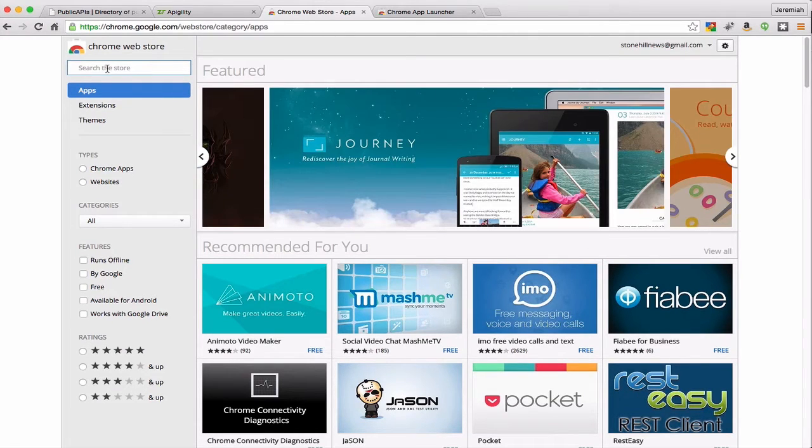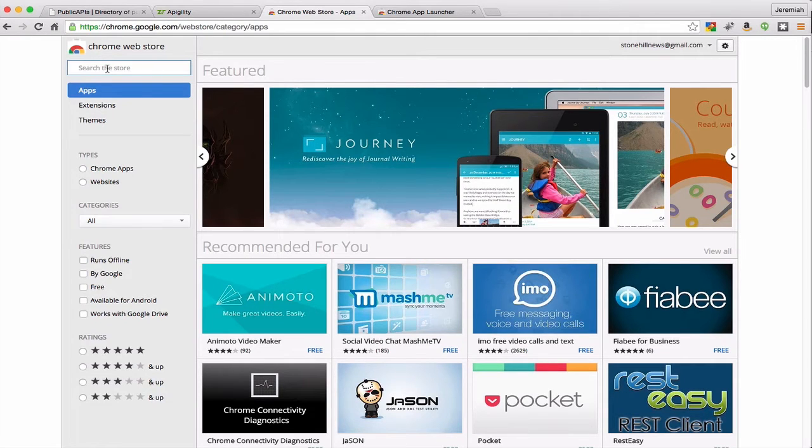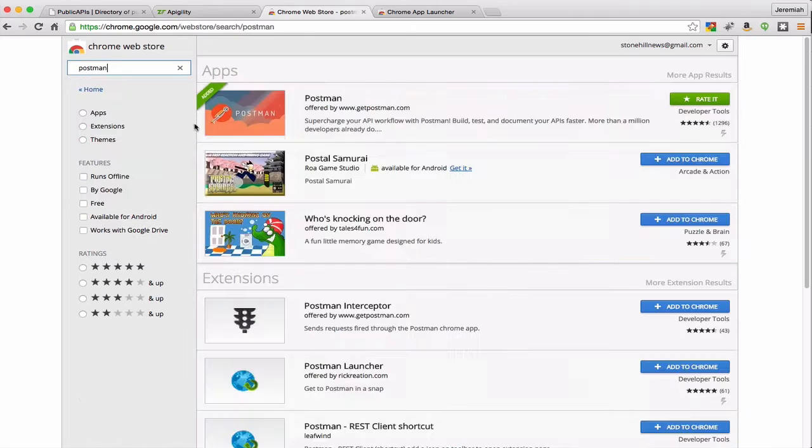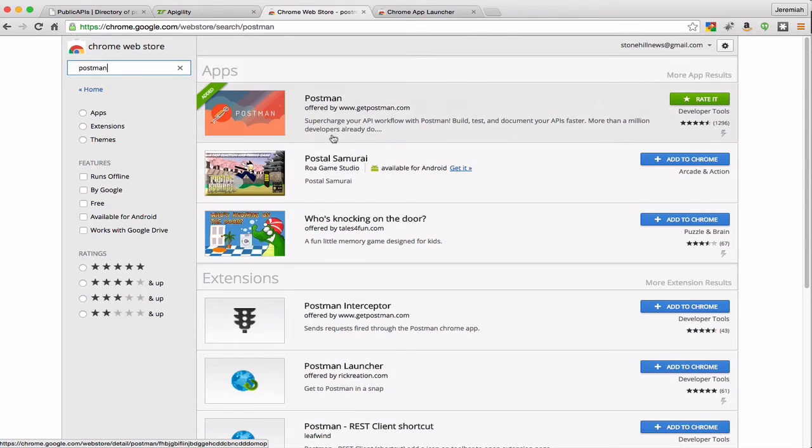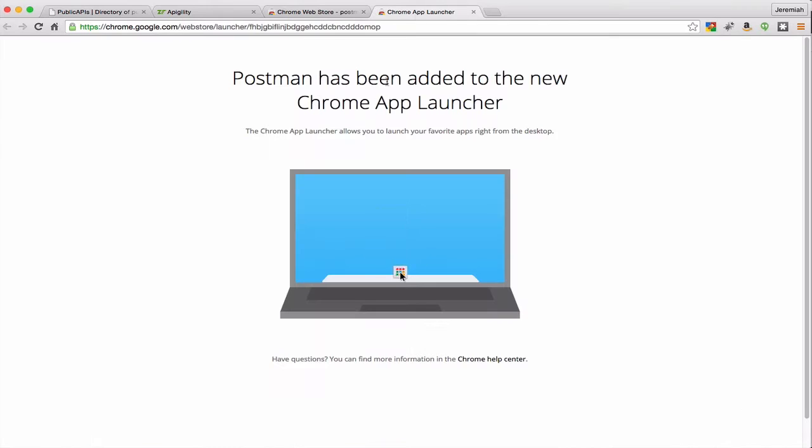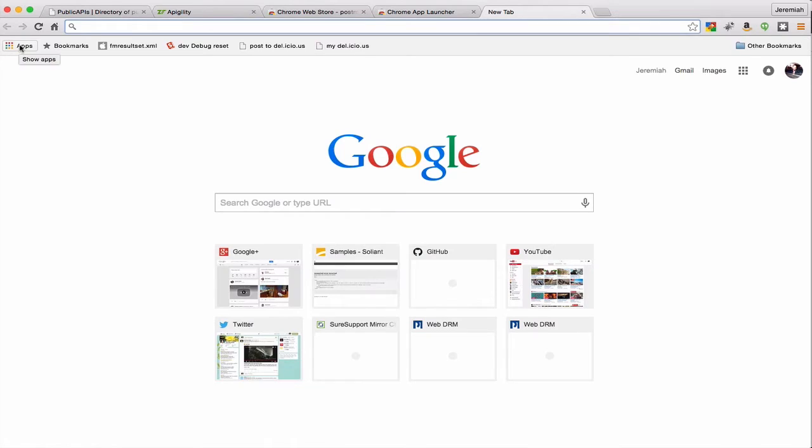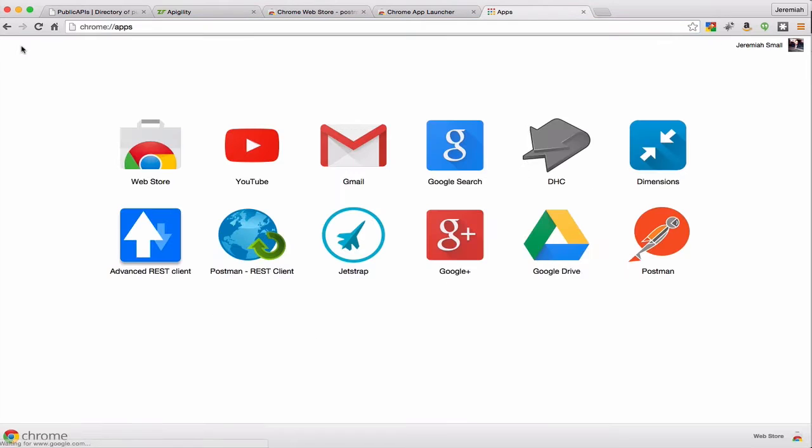If you go to the Chrome store on google.com and search for Postman, this is the Chrome app that you can download and use for free. And once you've installed an app or an extension in Chrome, then you access it through the launcher.